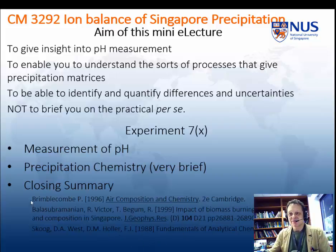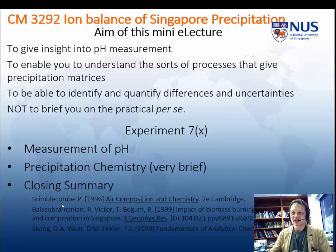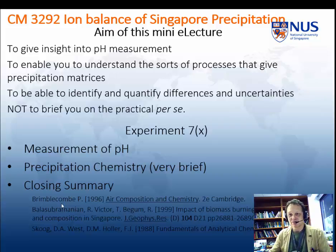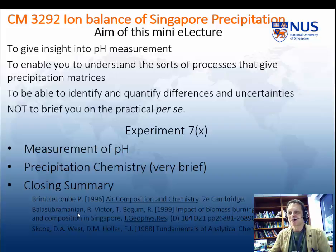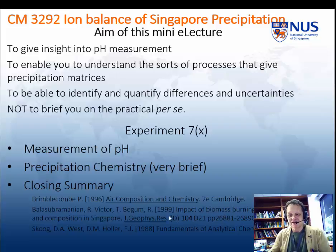References. If you want a book you can read generally about this and other atmospheric processes, I really recommend Peter Brimblecombe's book, Composition and Chemistry. It's a lovely little book, very accessible, and the library has multiple copies. If you want a more detailed paper on this area of work — again, this one is on IVLE — I would recommend Balas Brahmanian's paper. He's using aerosol and rainfall samples from the same site, basically my site on NUS campus. It's an interesting paper to look at if you're interested.